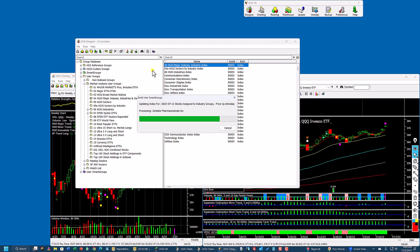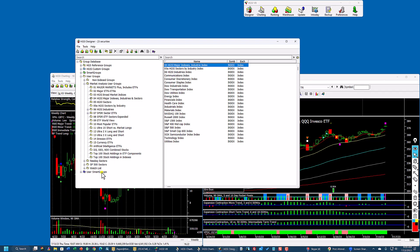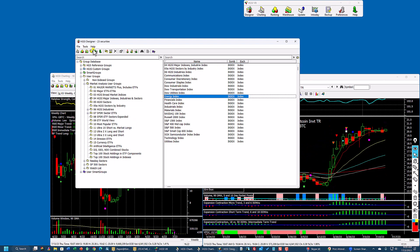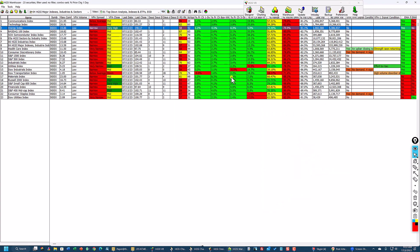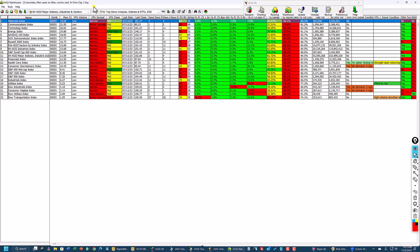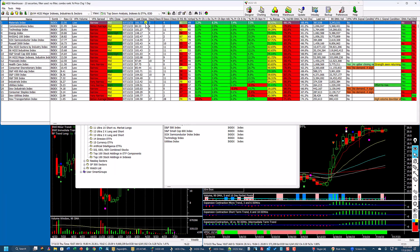All of these user smart groups are being updated right now. The end-of-day data was updated with the overnight download, but there are several intraday user smart groups that I use. Now let's go back into the warehouse. If I sort on raw combo — the combo is percentage price change one day — I can see the last date, July 13th. When I rebuilt these, it rebuilds to the last day using current data. This is the way the market stands right now.